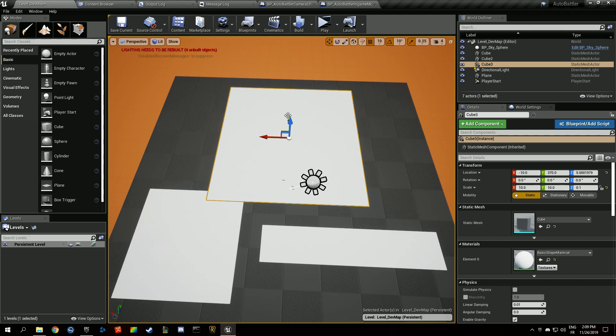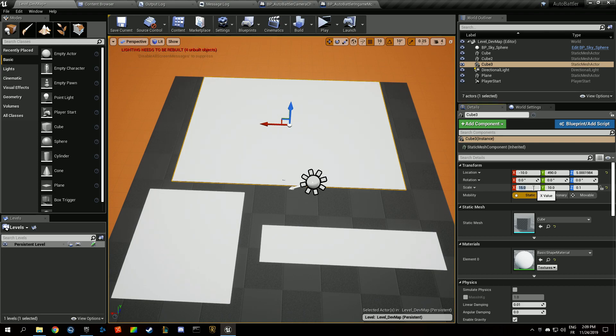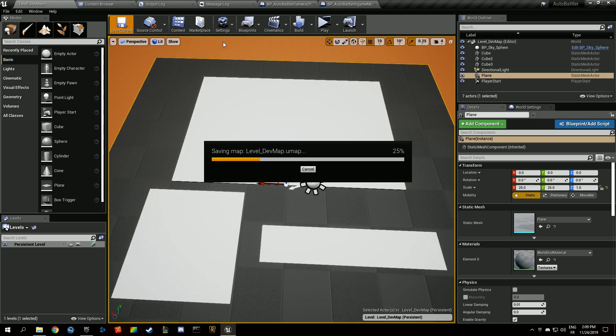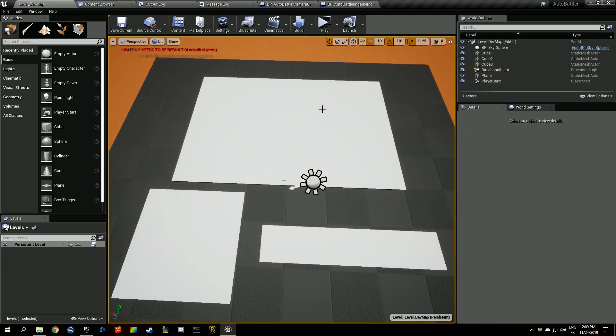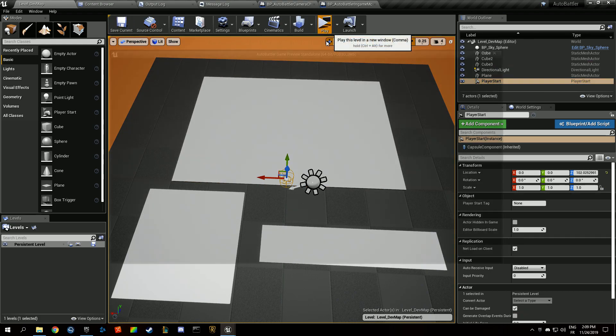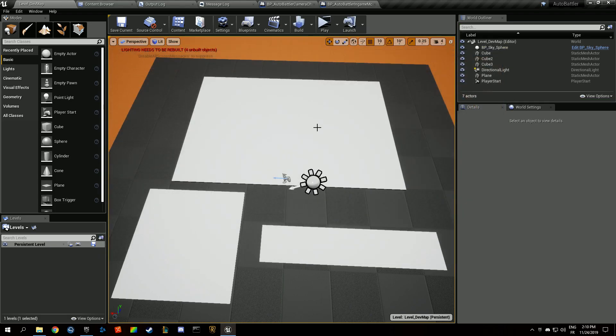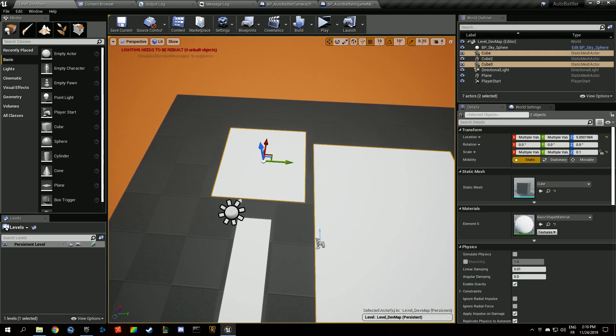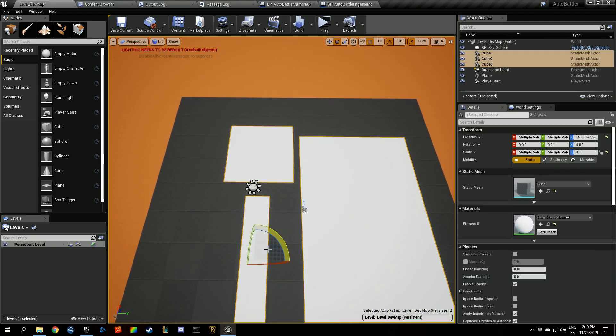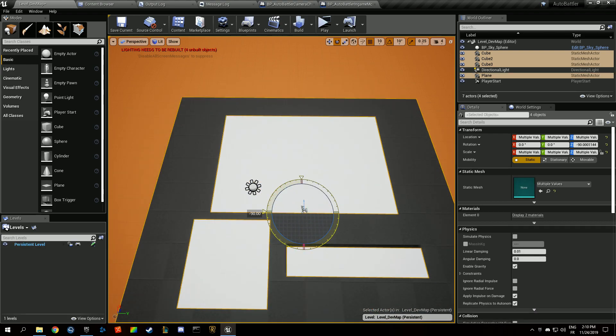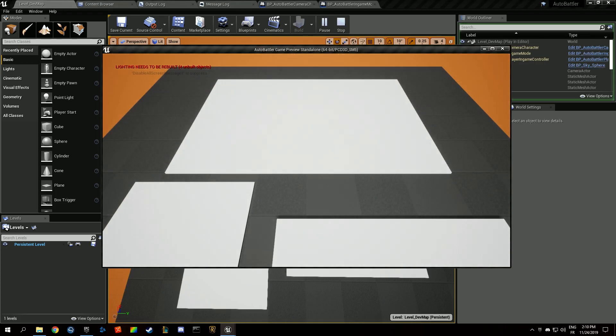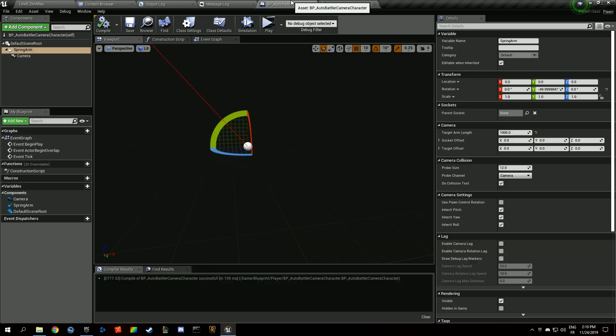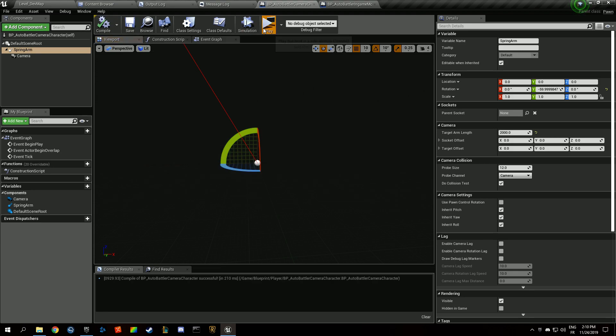Maybe like that, maybe a bit bigger. And if we hit play now, we're beneath the ground, so we're going to put that above. Okay, so that's not the proper rotation. It looks like it might be the proper rotation but I want that to be angled more, further away.